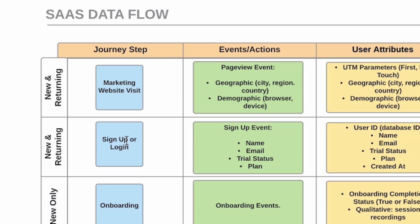At this stage we want to track a regular page view event that fires every time a user loads a page, any page in your website. Alongside that event we want to track things like geographic data, like the city or region, maybe some demographic data which you might have seen in Google Analytics, things like age ranges, gender, things like that.